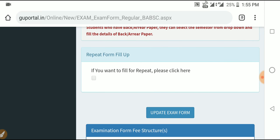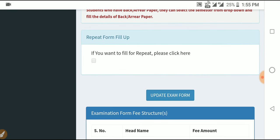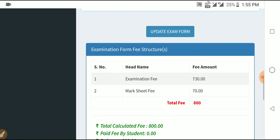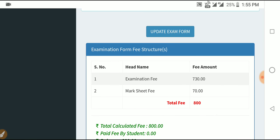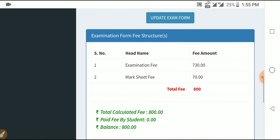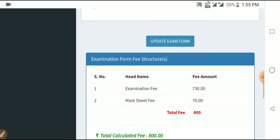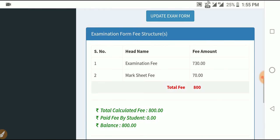Select the subjects you want to appear for. Once you have chosen your subjects, click the Submit option. After clicking Submit, a payment option will appear.